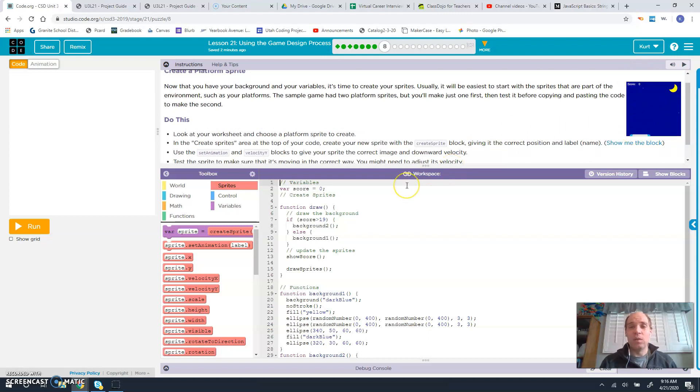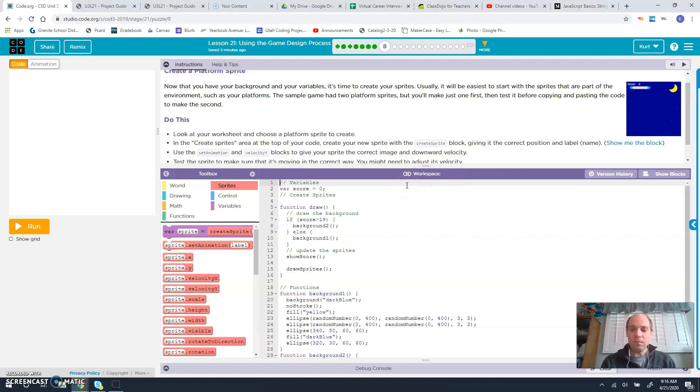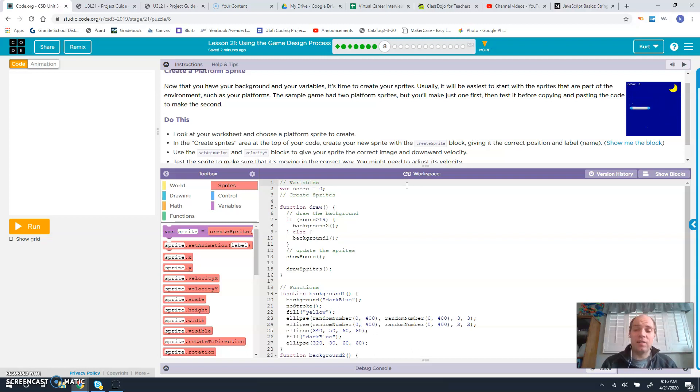So you notice now in the Cake Defender, they were giving you a lot of specifics. They were saying set this x value, set this y value, do all of these things. Whereas here, they want you to try to figure out some of that stuff on your own.